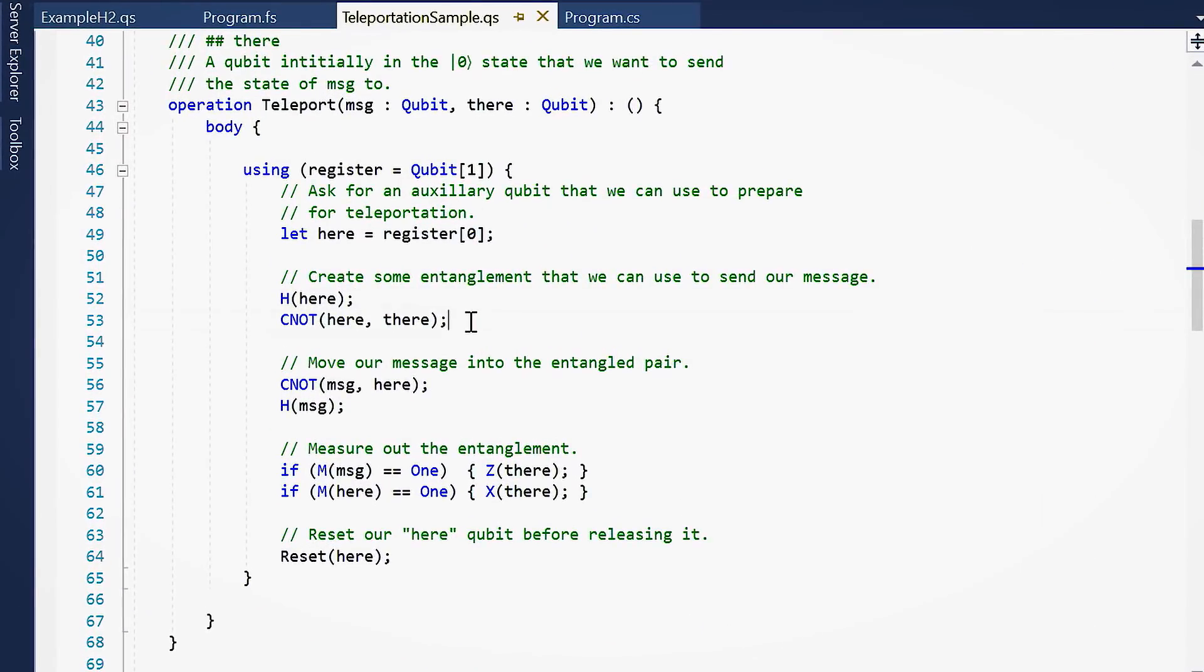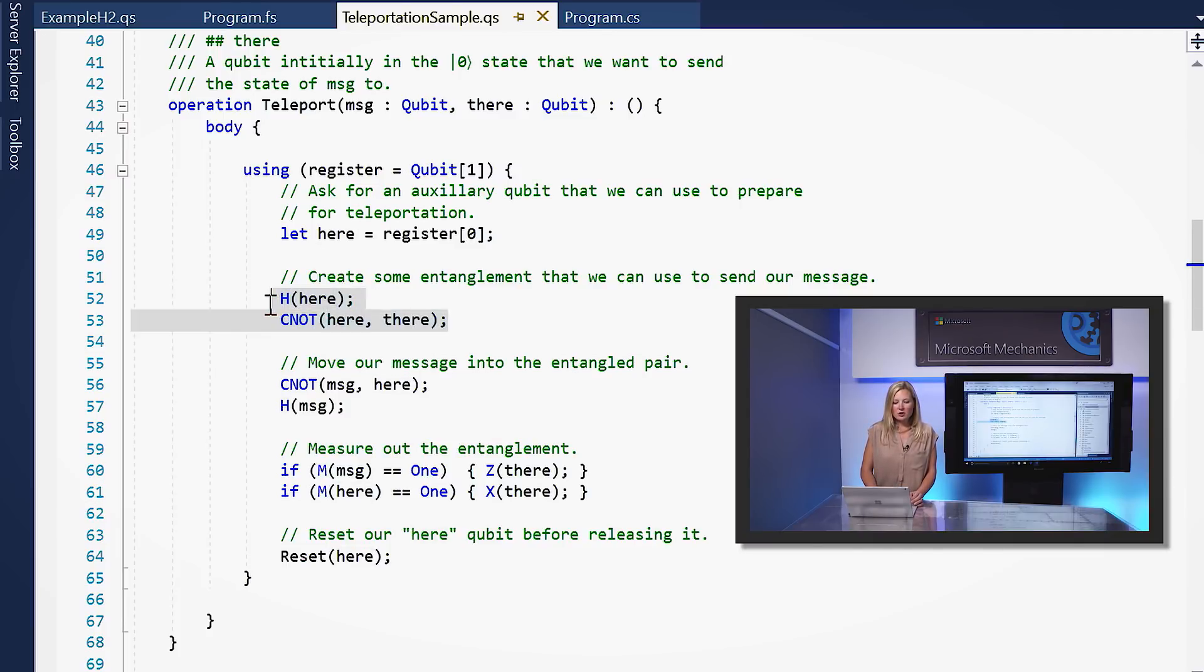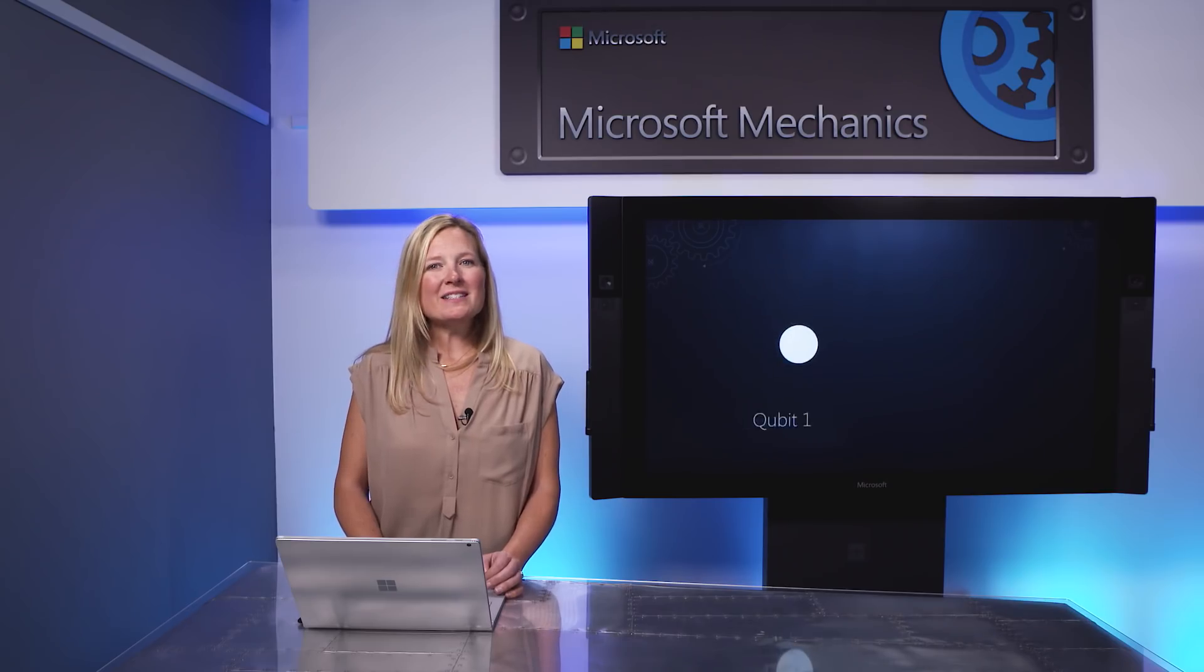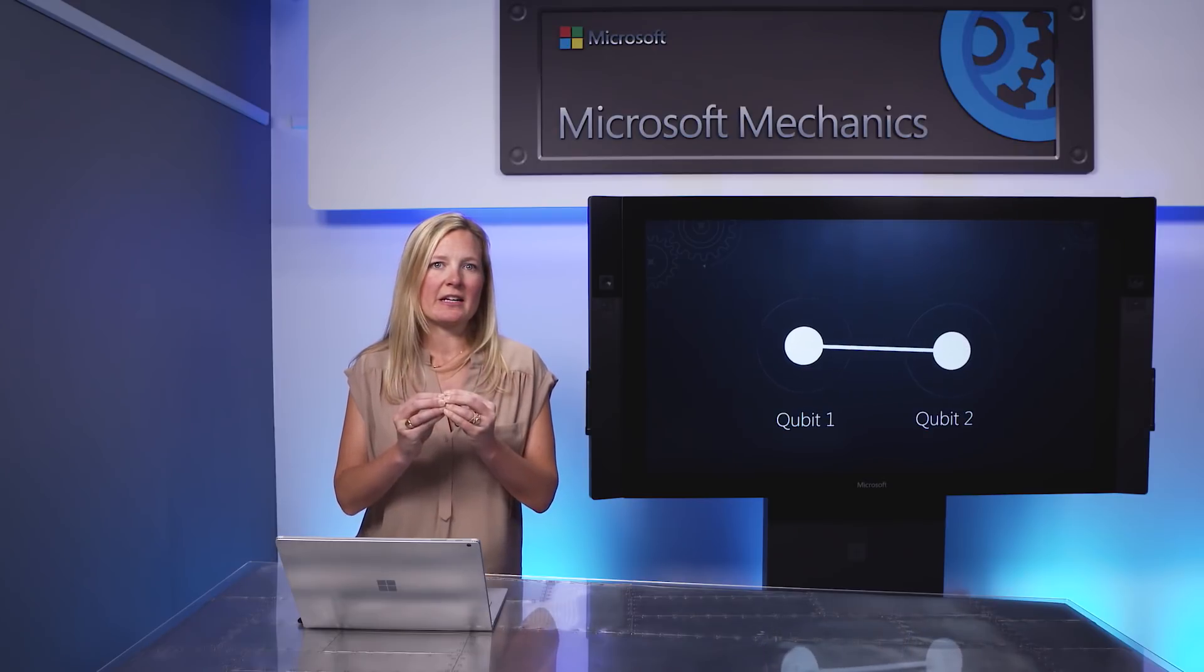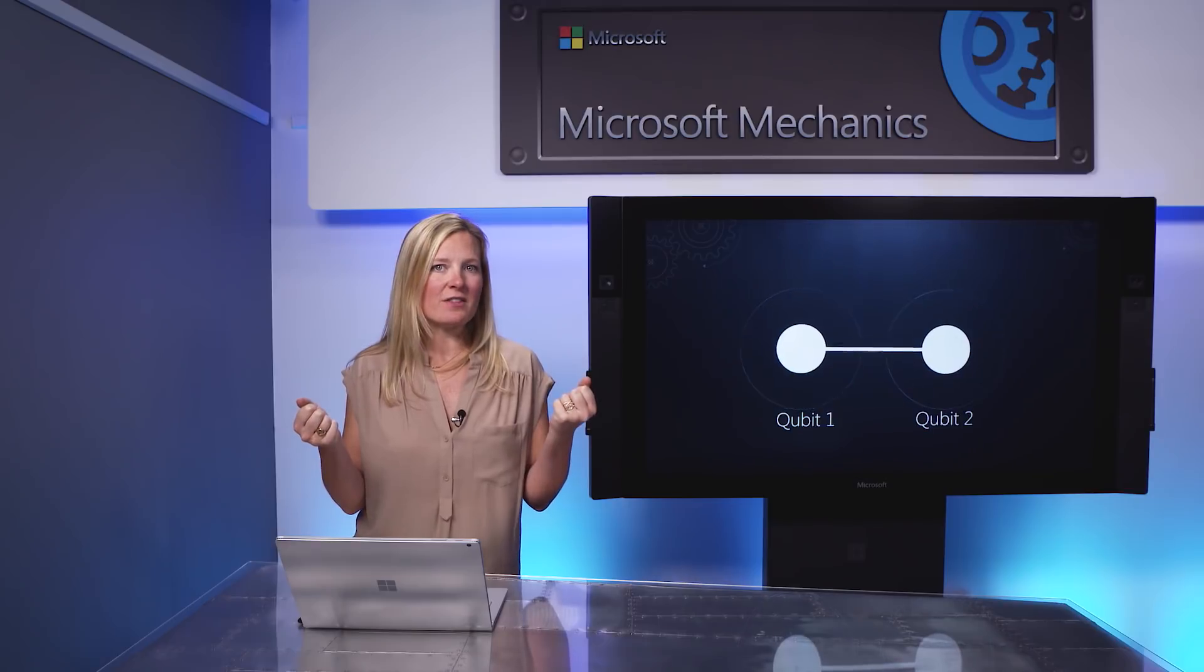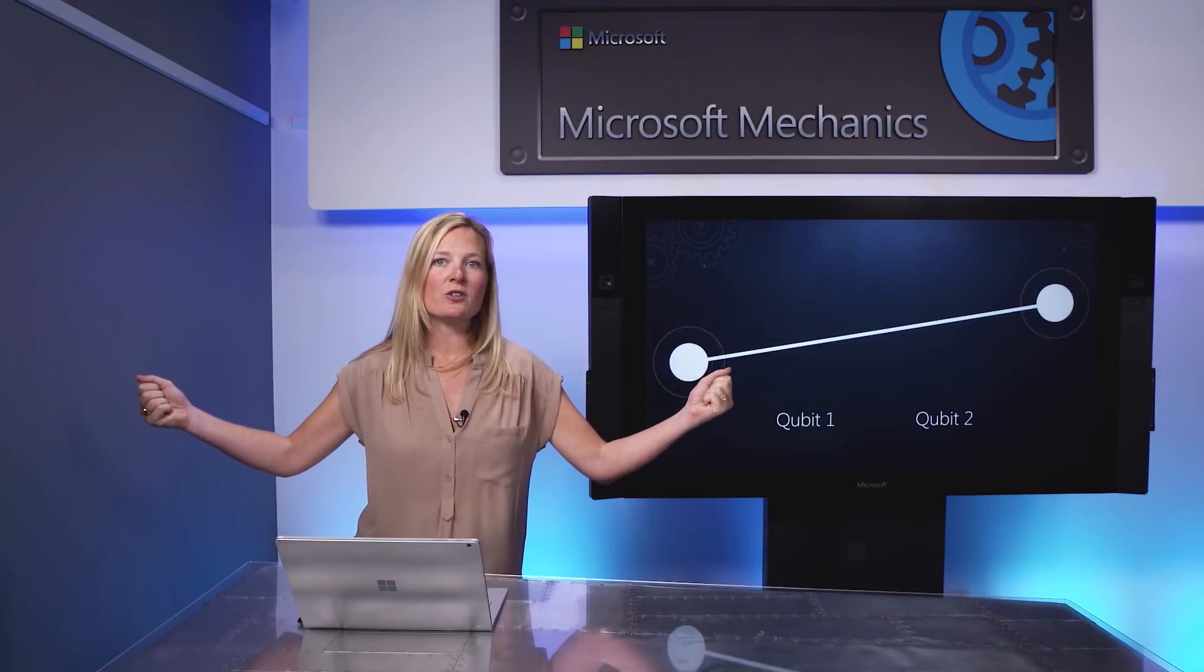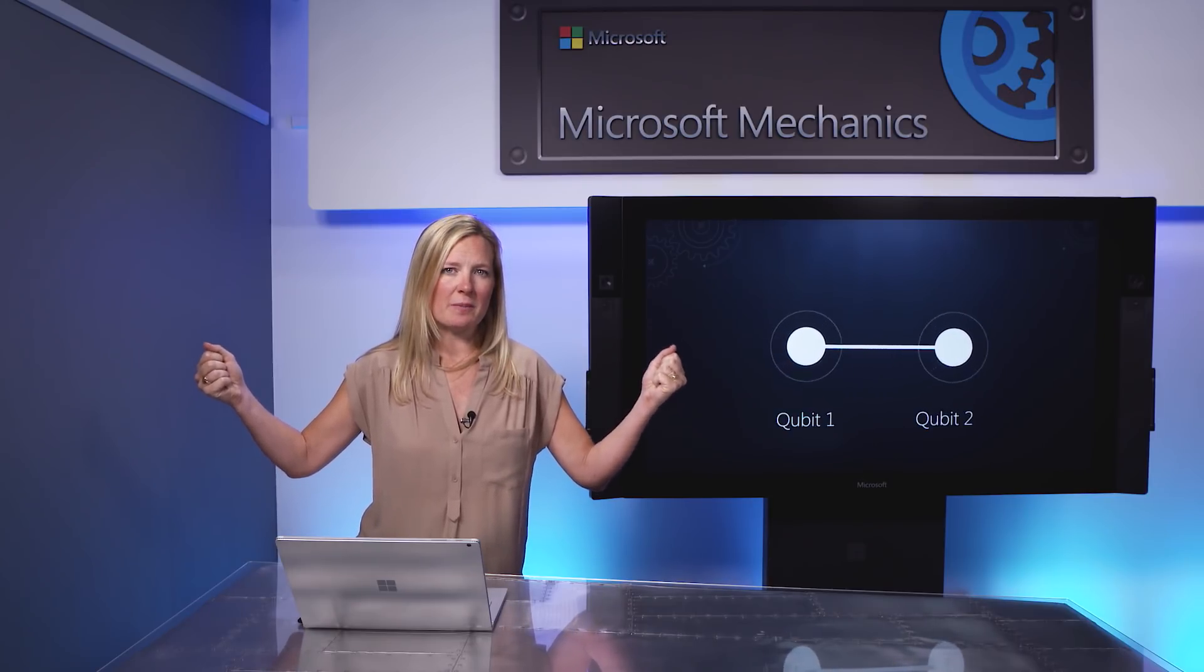Now, after placing here into superposition, we apply a two qubit controlled not, or CNOT gate, to the qubits here and there. CNOT flips the value of the there qubit if the here qubit is one. Otherwise, it does nothing to either qubit. It's like an XOR gate in classical logic. Now, together, these two operations, H and CNOT, have enabled us to create entanglement between qubits here and there. Once entangled, the state of these two qubits is intrinsically correlated. If I do something to one of them, it instantaneously changes the state of the other one, even if I've spread them across the universe from each other. This entangled pair is a key resource for sending the message.